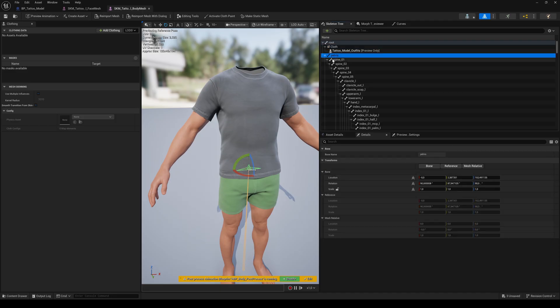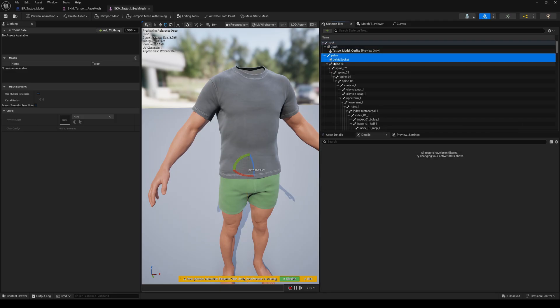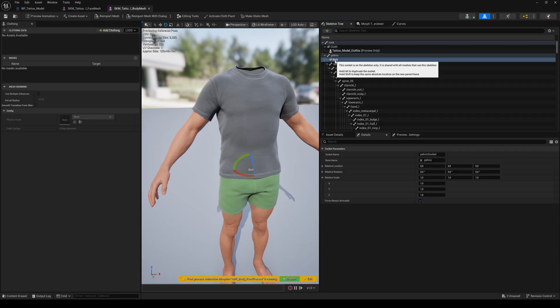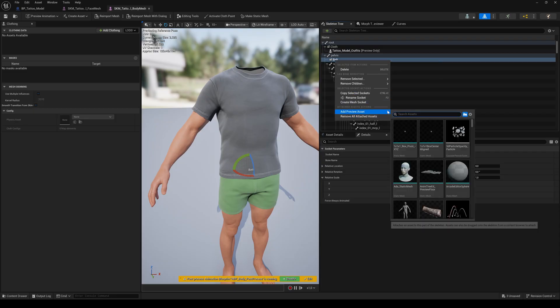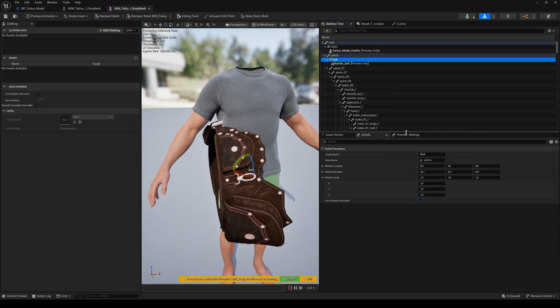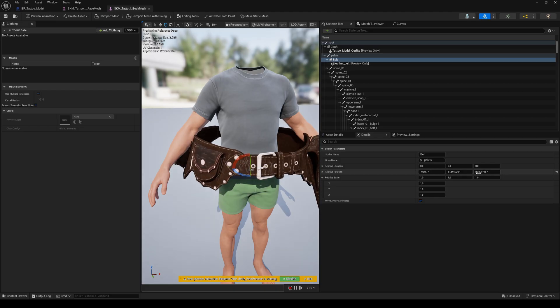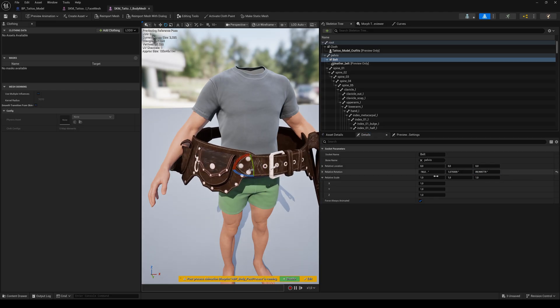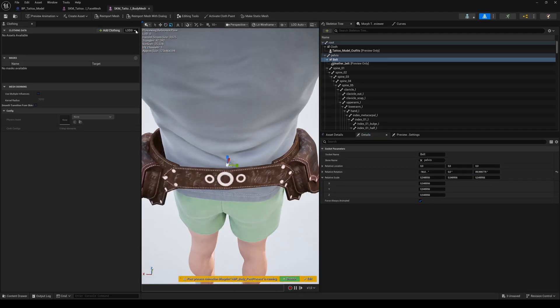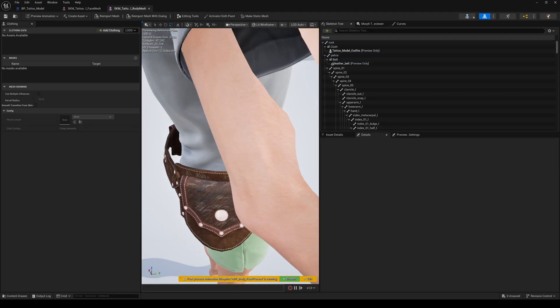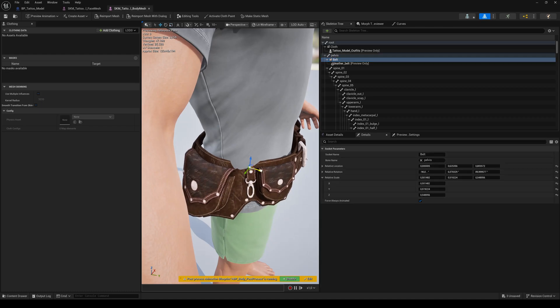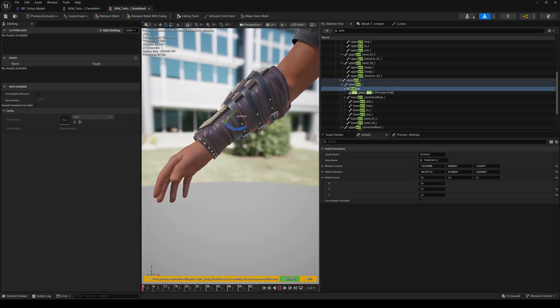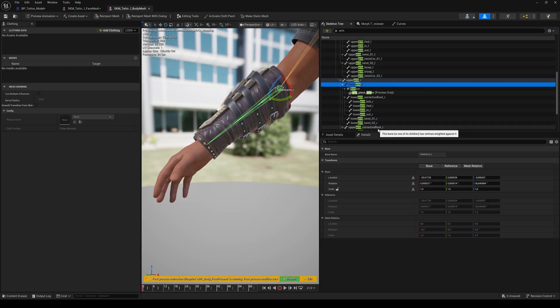For a belt, it makes sense to use the pelvis bone to add a new socket too. Name it and preview the belt asset. Now you can fit your belt accessory as usual and save. For different accessories, choose the bone which is the closest to the position of your asset. Like for this armor piece, choose the lower right arm bone to add a socket.